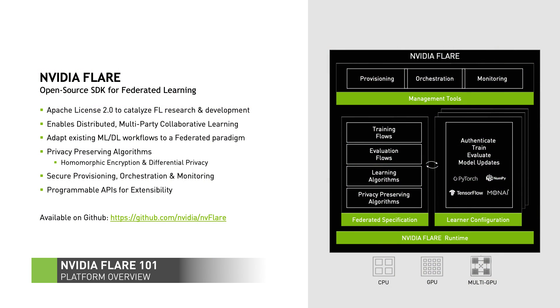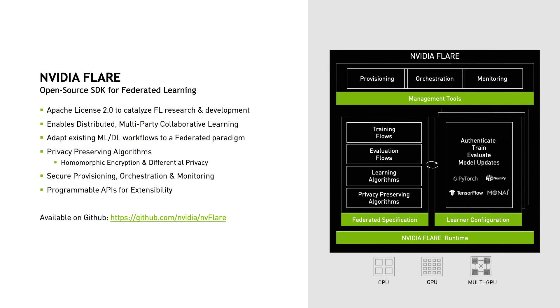NVIDIA Flare is an open source, Python-based SDK for federated learning, licensed under the Apache 2.0 license. The platform was designed with a base runtime to enable secure distributed multi-party collaborative compute with a flexible API that allows users and developers to adapt existing machine learning and deep learning workflows to the federated paradigm.